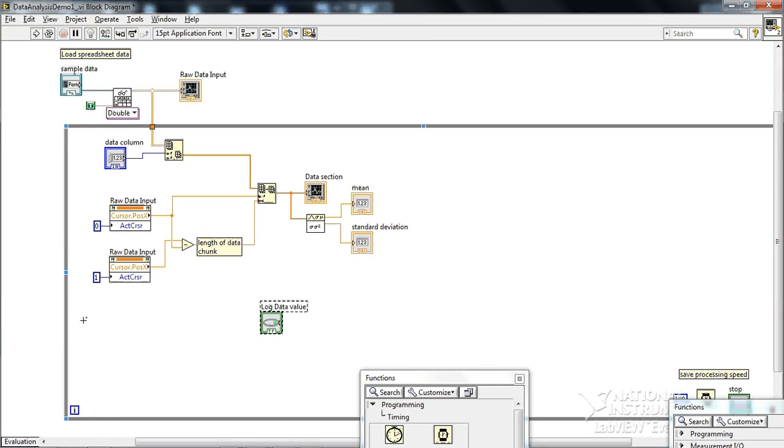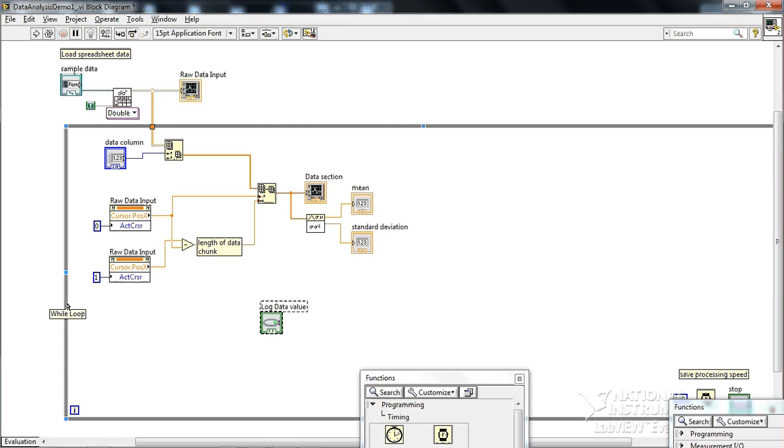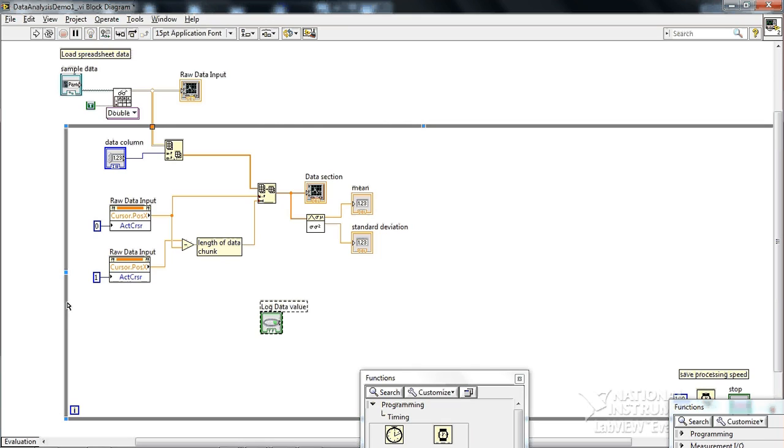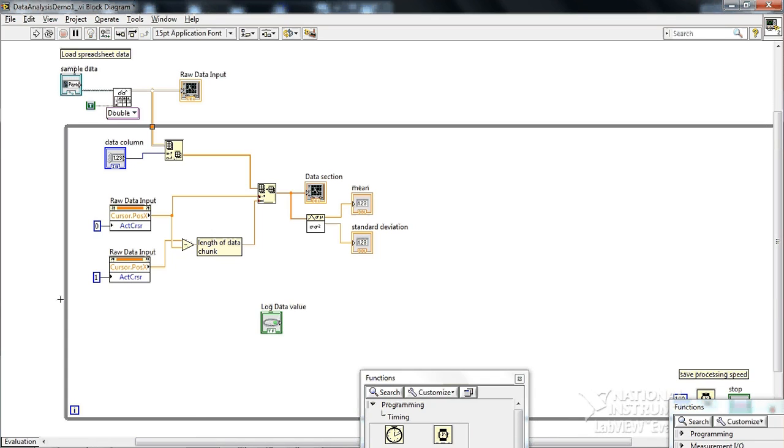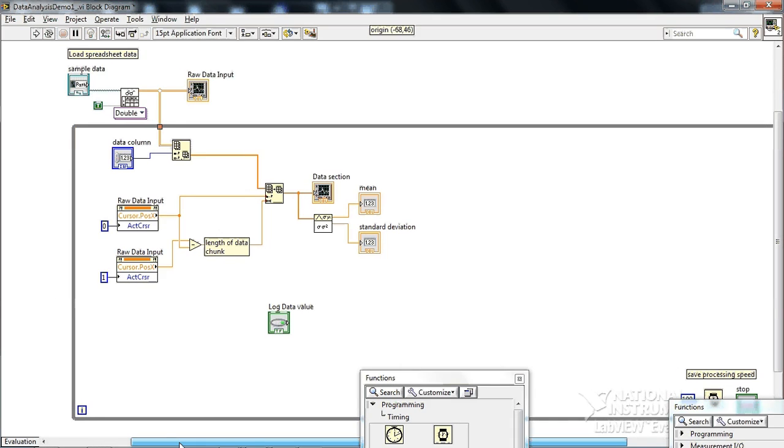And you can mess around with them on your own time, but in just a brief, a shift register is something you only put inside loops, either a for loop or a while loop. And it's a way to keep track of data values from previous loop iterations. And this will become clear in a minute.